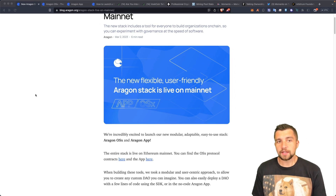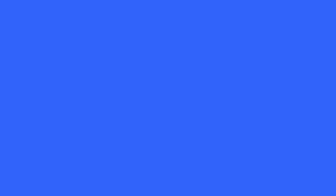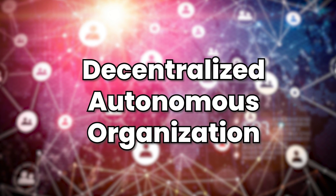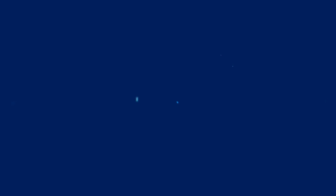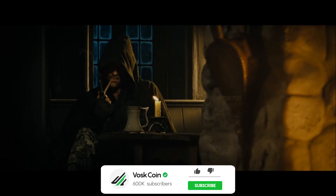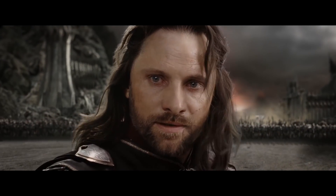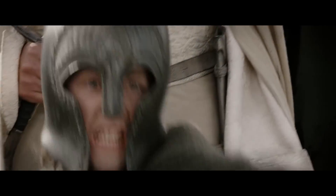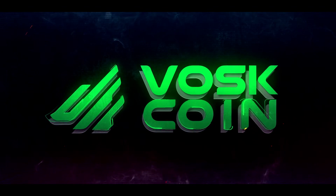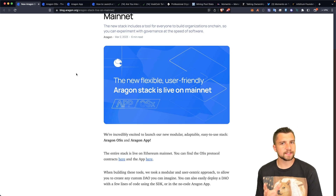Today we're going to be looking at a lot of things including DAOs and a very easy generator for DAOs. There are many uses for a decentralized autonomous organization. You may remember Aragon, which is a token that had a lot of popularity in the 2017-2018 era of cryptocurrency.